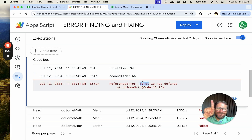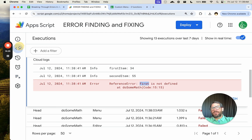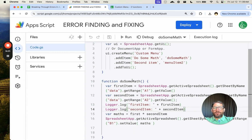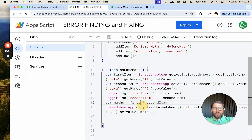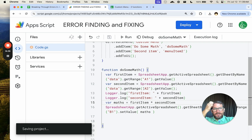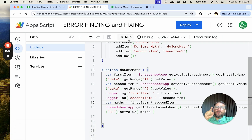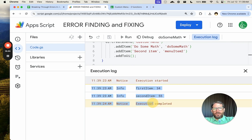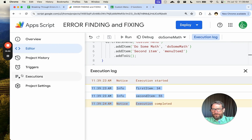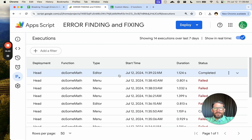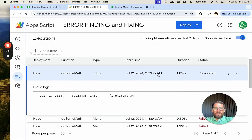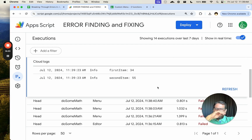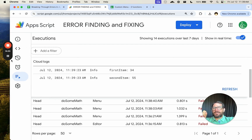I have found the error! This is 'firstItem' — and this is 'first', not 'firstItem'. So we can go over to our Apps Script and fix it: 'first' should be 'firstItem'. Now it is fixed. These logs will remain even if you fix the errors — go over to executions and it says completed, and we still have the logs. We can still see the same exact logs even when there's no error.